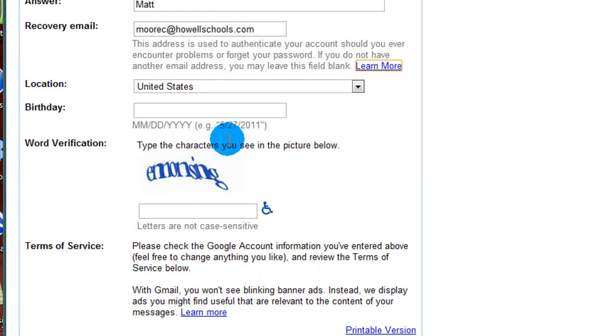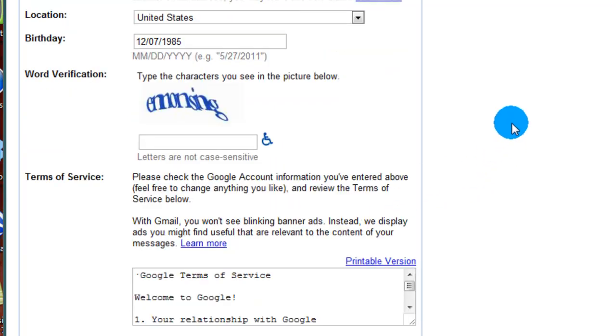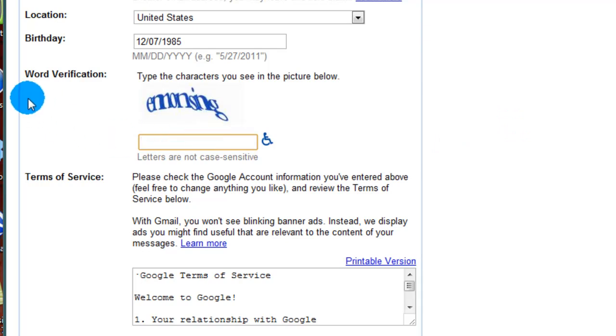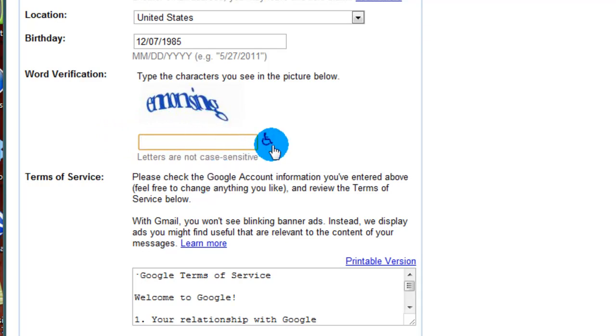Next we have location, birthday, all these are very simple things to fill out. Most likely the hardest part of all this and it's kind of funny is Gmail's word verification. Many websites will do this to make sure that you are an actual human being. So you're going to type these characters here into this box and they make it somewhat difficult on you for a reason. Do not be embarrassed if you do not get it on the first try.